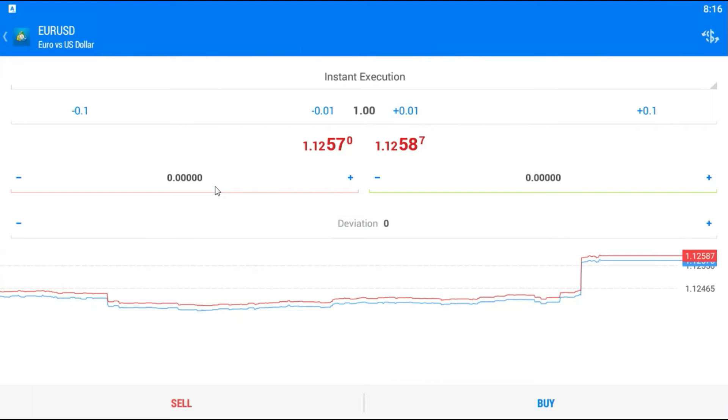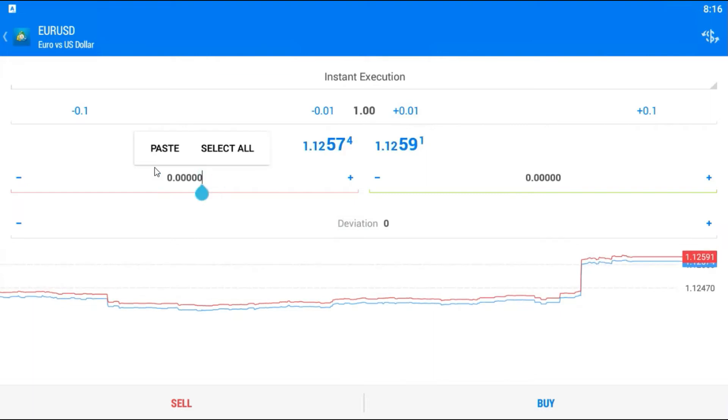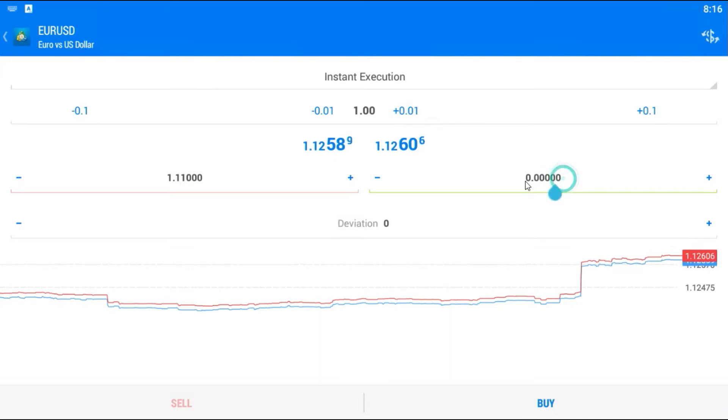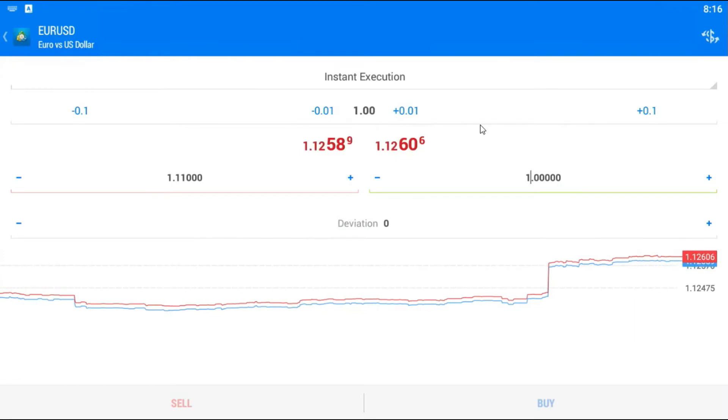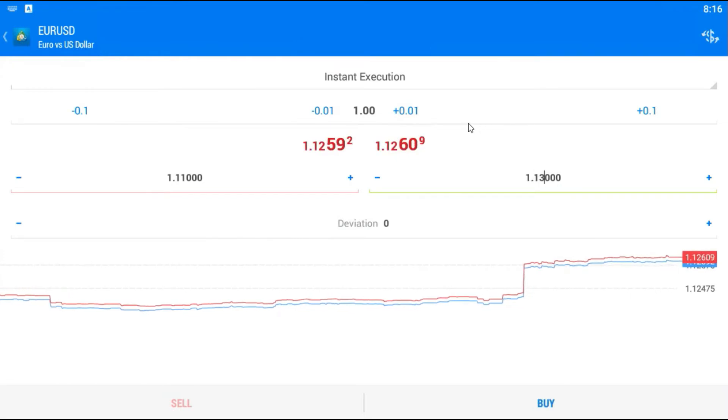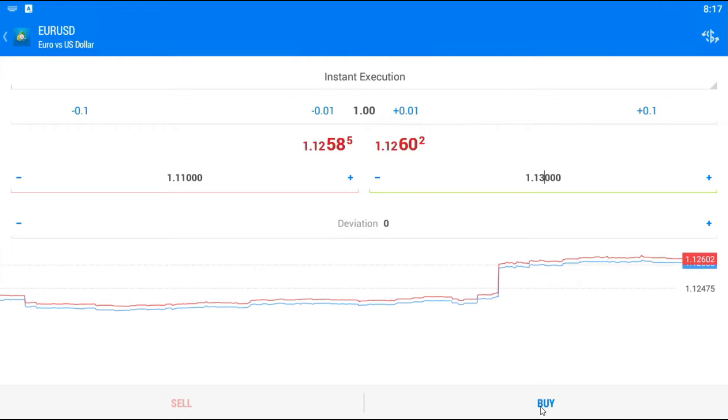Right now we will try to set the trade. First I will set the stop loss here. For example, 1.11. Here I will try to put a target, 1.13. And I plan to buy. Just click buy. This is the instant execution type of trade.